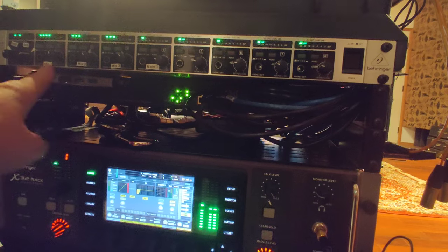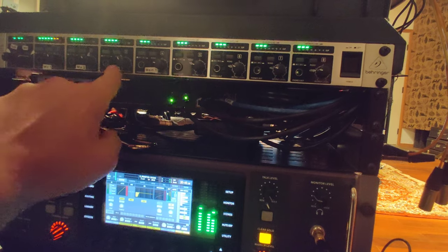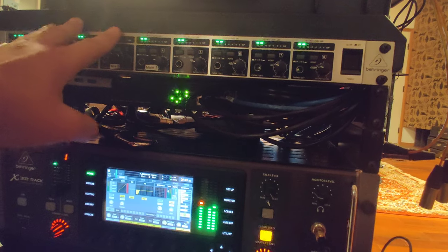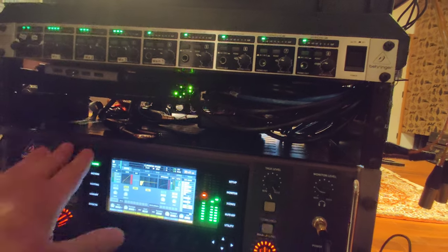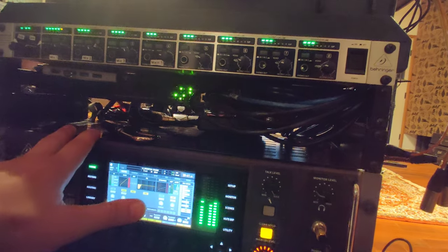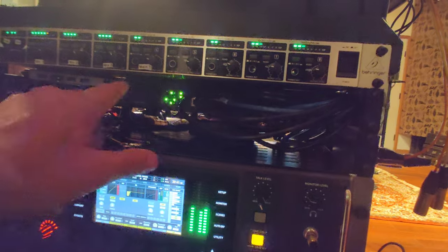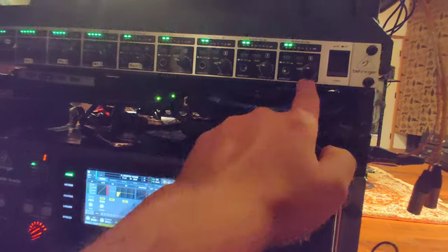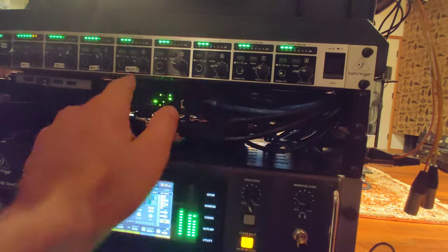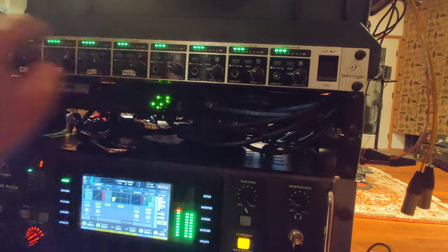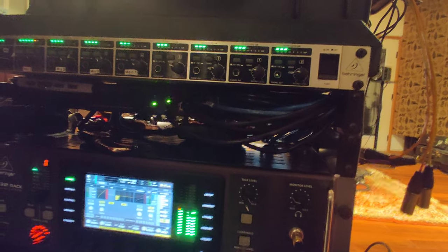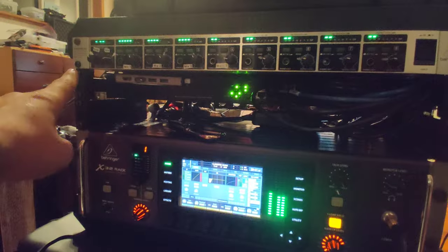And so you can see mix one, mix two, mix three. Those are discrete buses off of the X32. And then five through eight are main one, main two, which are these two inputs on the left here.